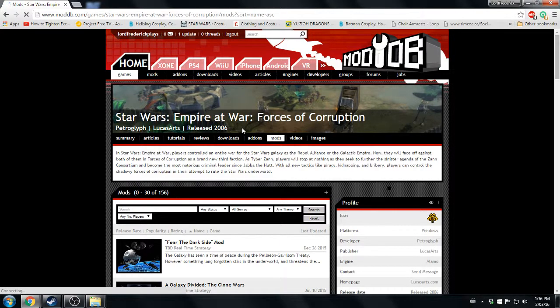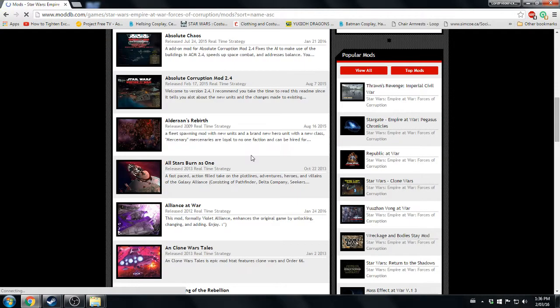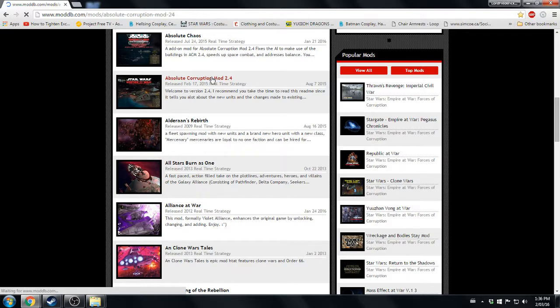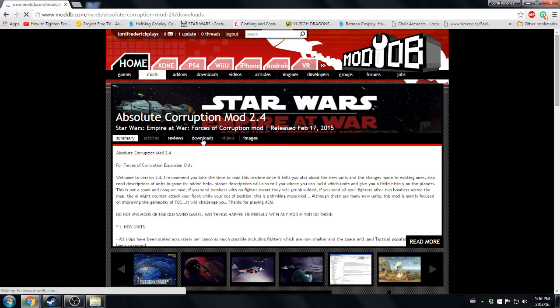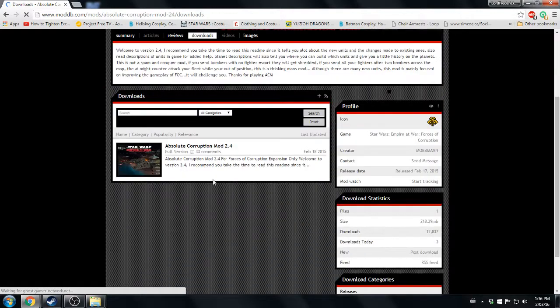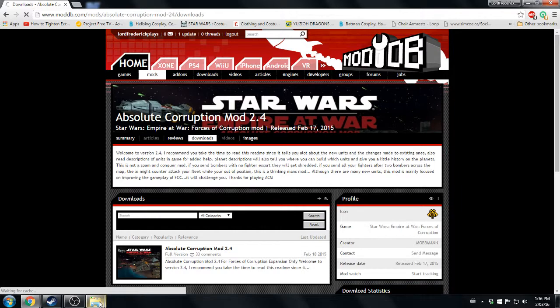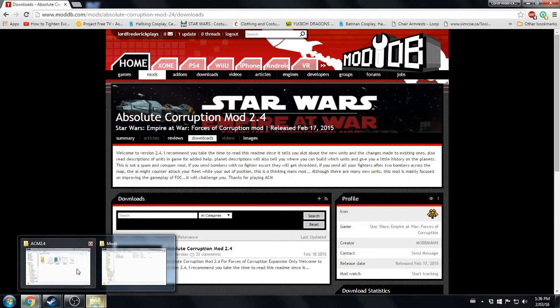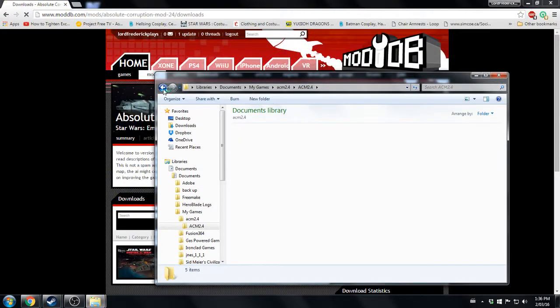You look for Absolute Corruption, it'll be here. Click on it, go to download, and you download it—simple as that. The link for the website for the mods will be provided. Now you get a mod folder. I have saved two mods here.